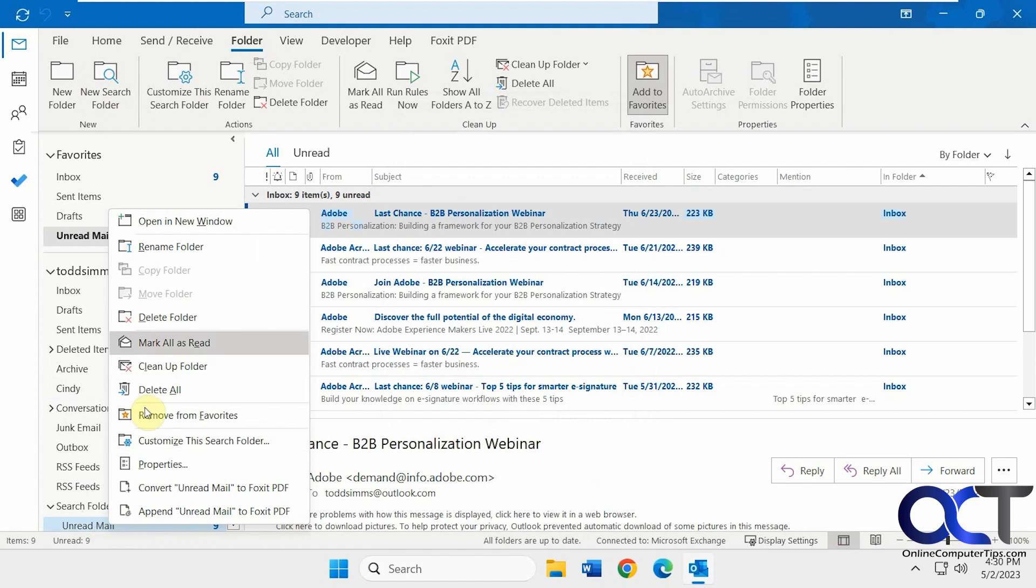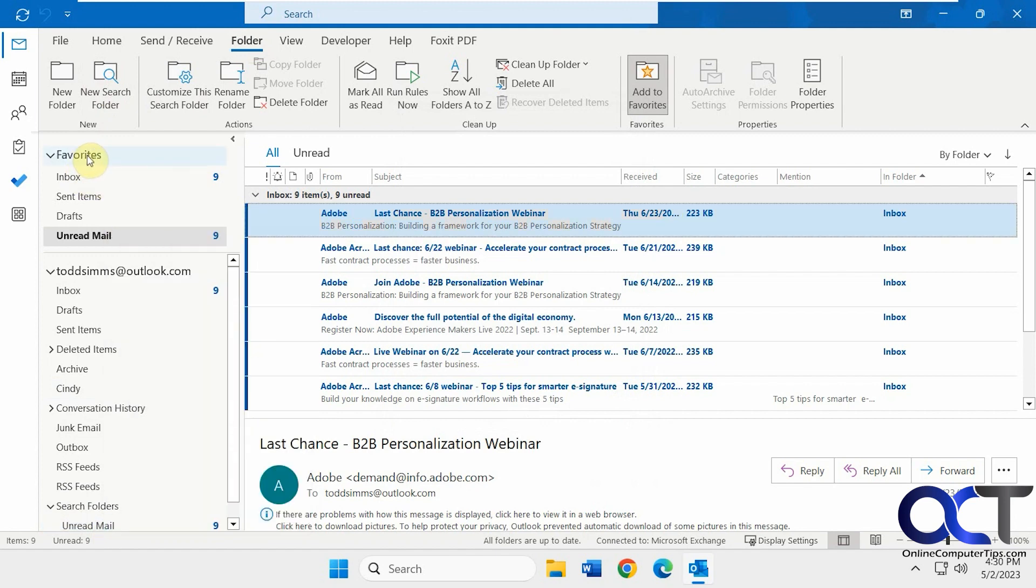Then you could just right click it, add to favorites, and it'll put up here with favorites. So either one will work. All right. Thanks for watching, and be sure to subscribe.